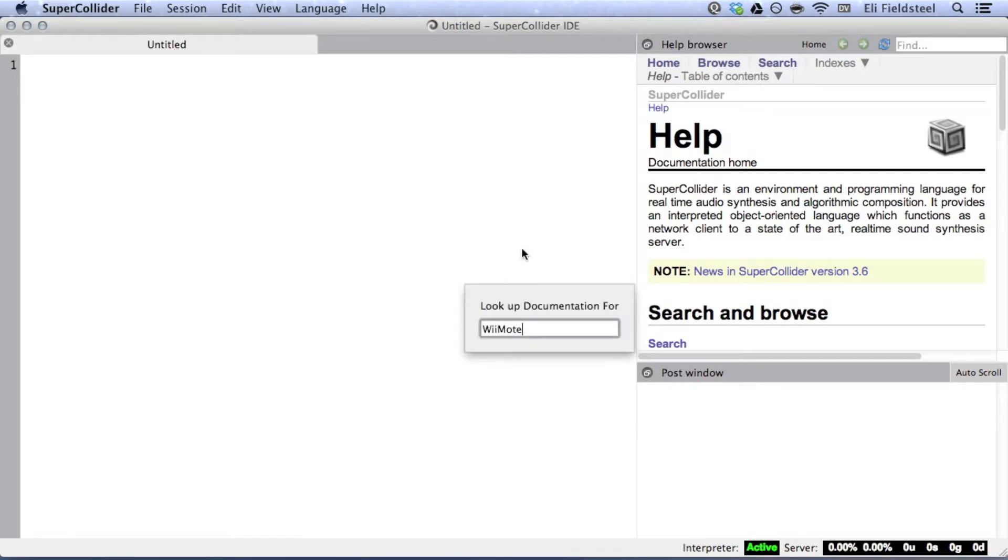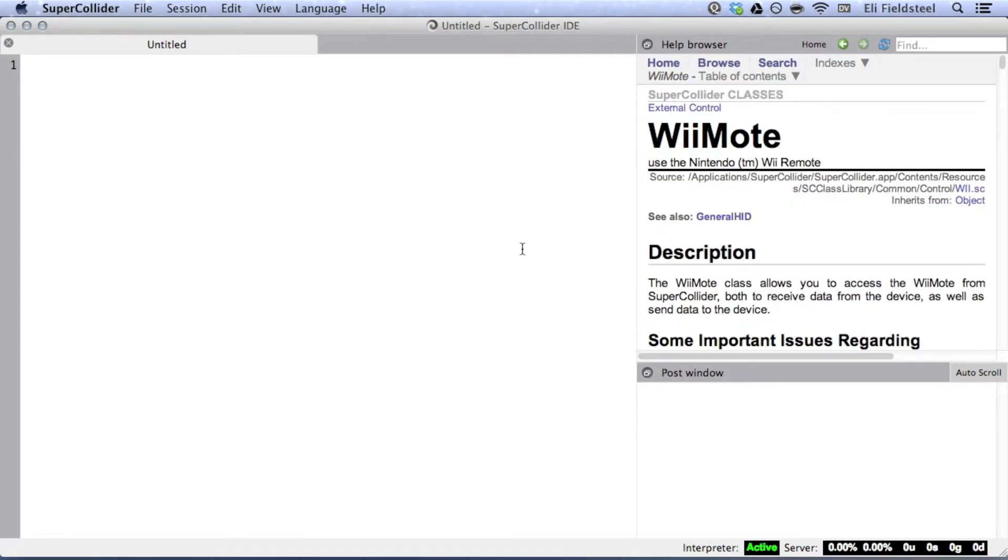There is, actually, a Wiimote object in the class library, but from personal experience and from what I've read on the SuperCollider listserv, I don't think this object works properly on Mac OS. Fortunately, there's a bunch of software out there designed for the same purpose.